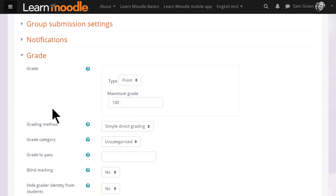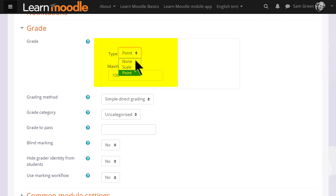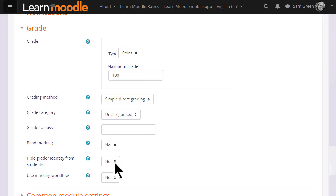If we click grade, we can see that it's possible to choose a number out of which the assignment can be graded, and it's also possible to create our own scales which we will look at briefly in another video. If you tick blind marking, then you won't initially be able to see which learner has submitted which piece of work.